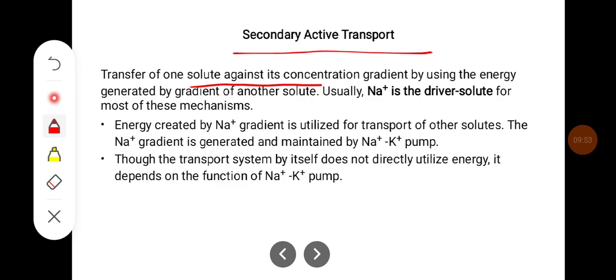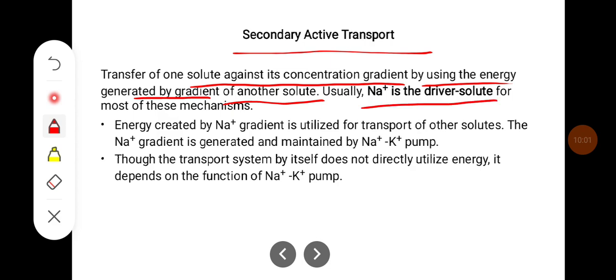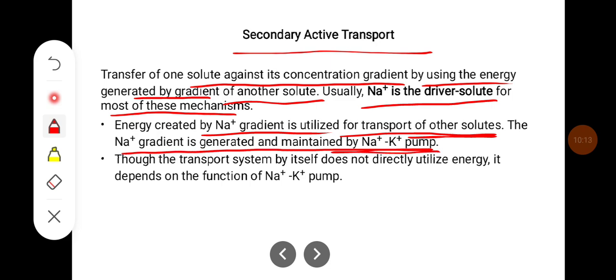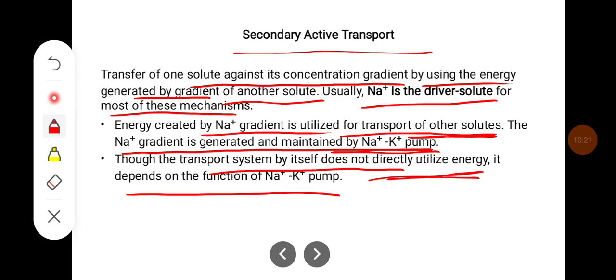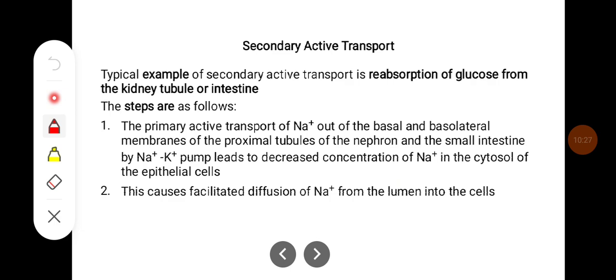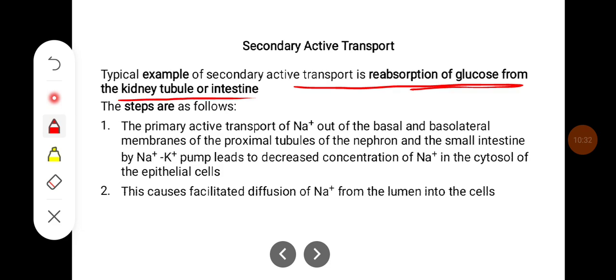Secondary active transport is the transfer of one solute against its concentration gradient by using the energy generated by the gradient of another solute. Usually sodium is the driver solute for most of these mechanisms. The sodium gradient is generated mainly by the sodium-potassium pump. Though the transport system itself does not directly utilize energy, it depends on the sodium-potassium pump, which is why it is called secondary active transport. A typical example is reabsorption of glucose from the kidney tubule or intestine.